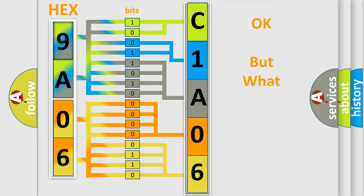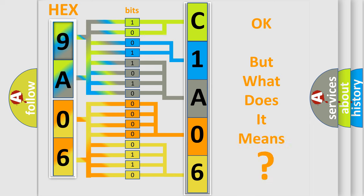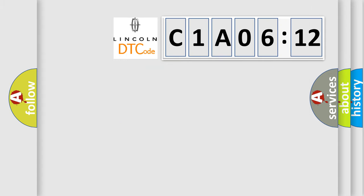The number itself does not make sense to us if we cannot assign information about what it actually expresses. So, what does the diagnostic trouble code C1A0612 interpret specifically for Lincoln car manufacturers?